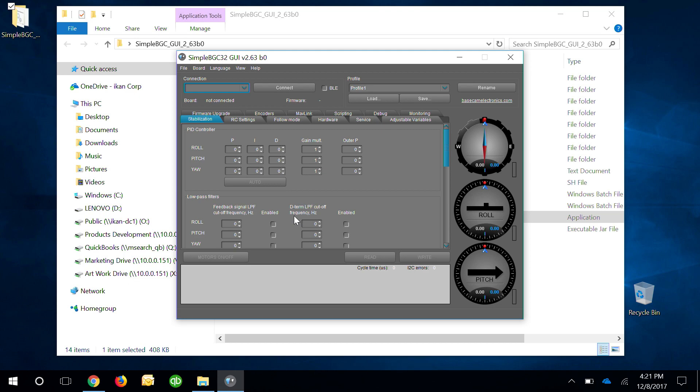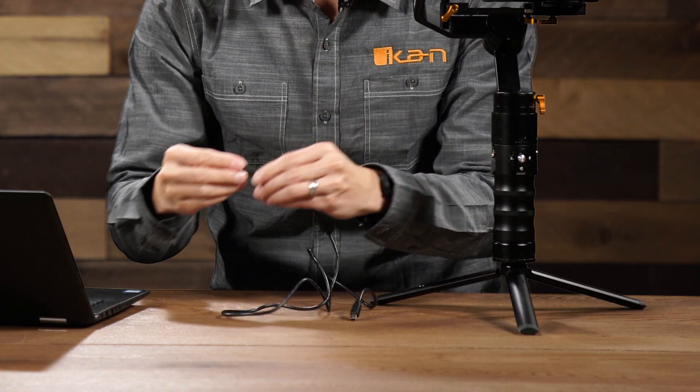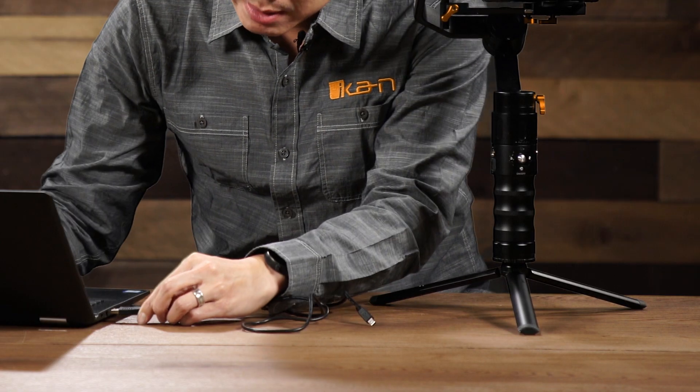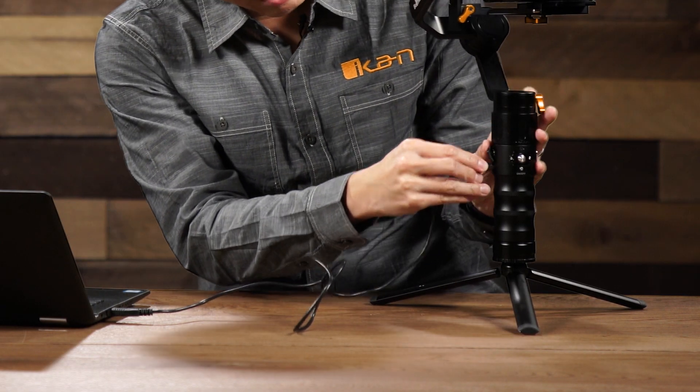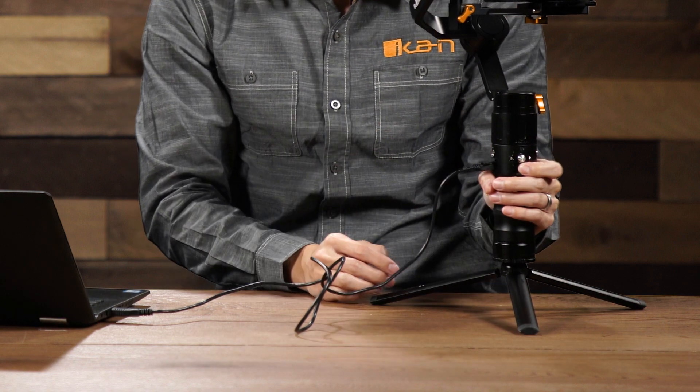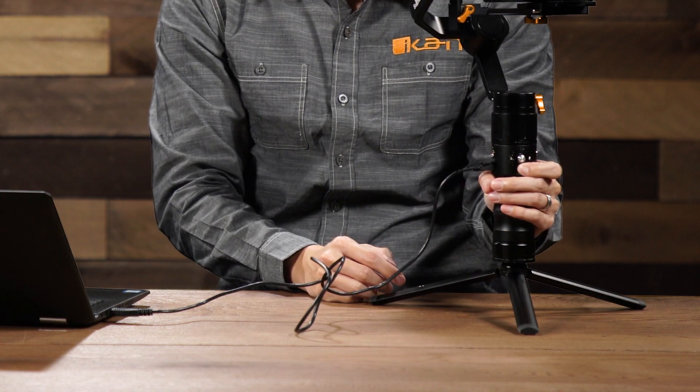After the software is open go ahead and connect your USB to the gimbal. Turn the gimbal on.